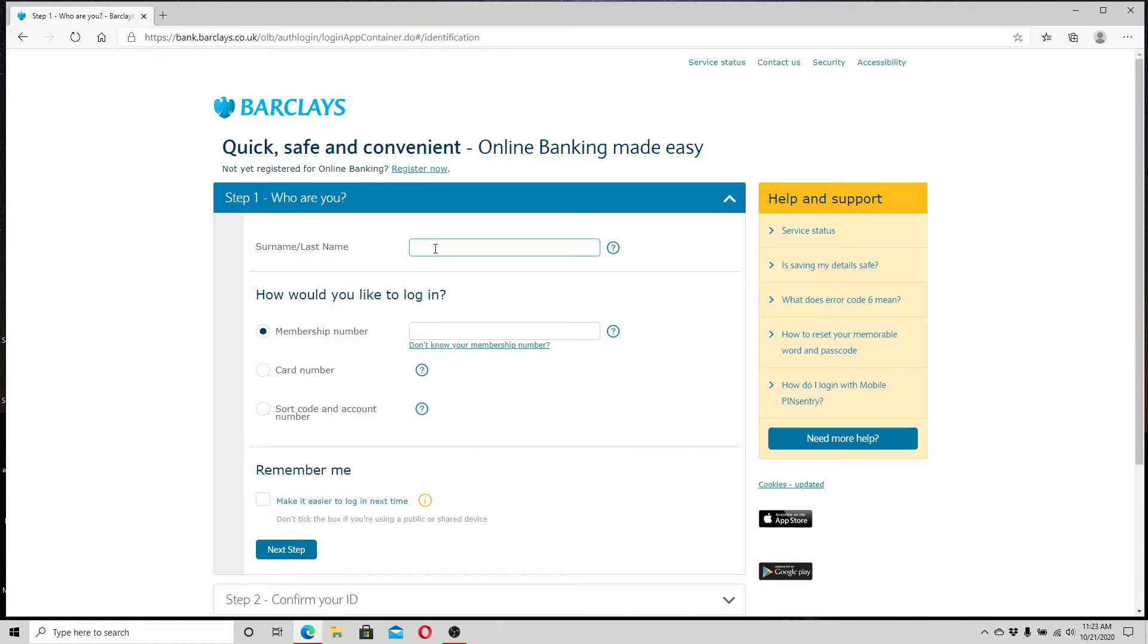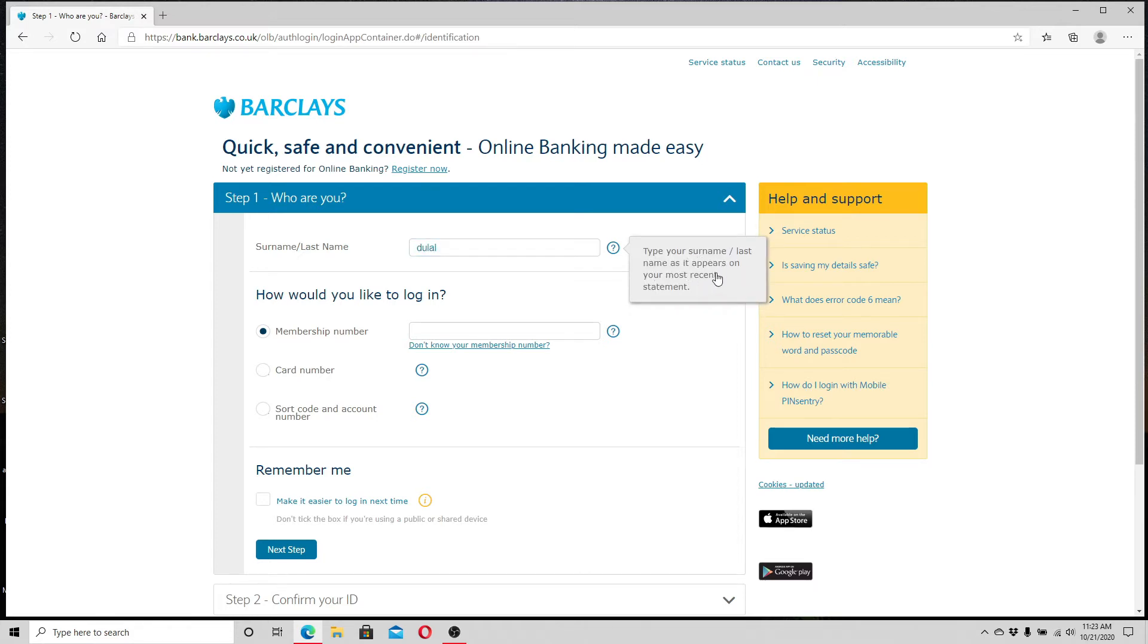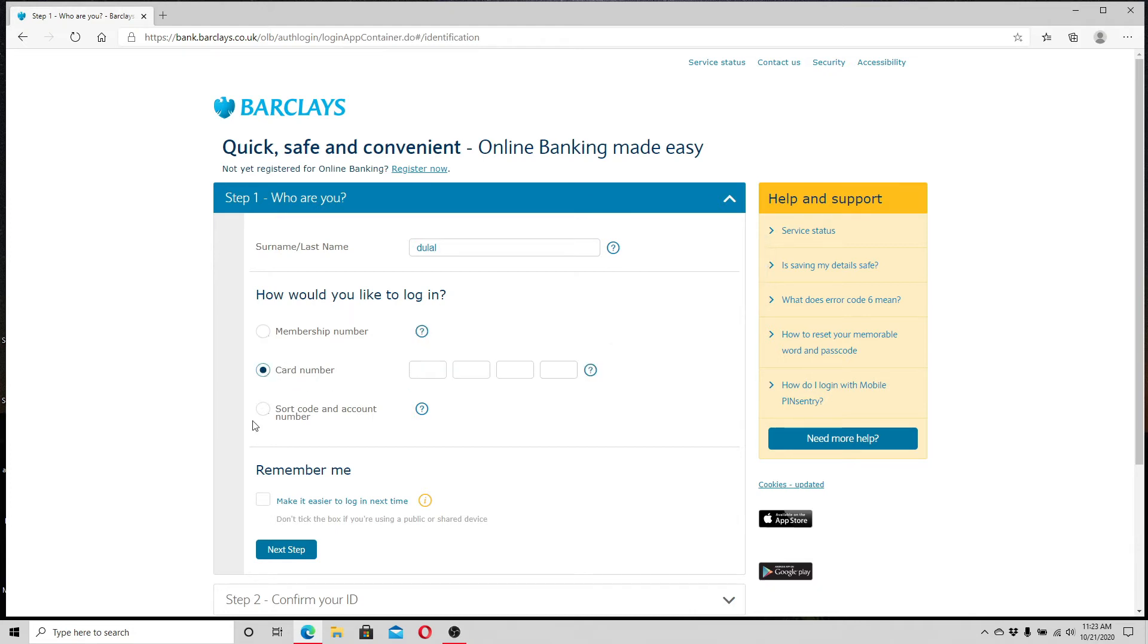First step is to provide your last name. Type in your last name that appears on your most recent statement. Next, choose how you would like to log in. You can choose any option: either your membership number, your card number, or short code and account number.